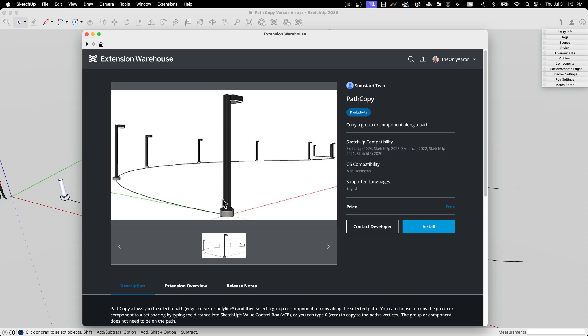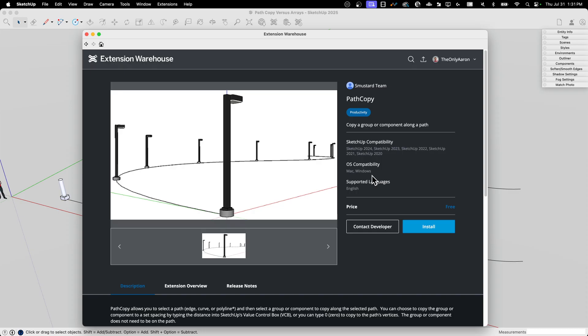So what this will do is this will allow you to take a group or component and make copies of it along a path. It's a very simple, it's a free extension. It's my favorite kind of extension. It's obvious on how to use it. You click a couple times and then amazing stuff happens. That's the kind of thing I like. But what I want to do is compare this to how does this work versus just using arrays. So let's check it out.